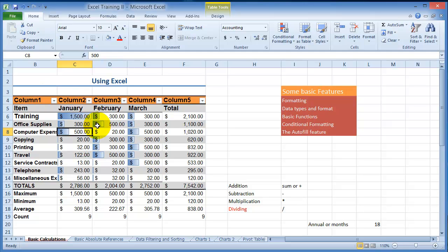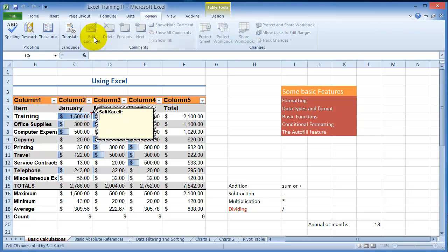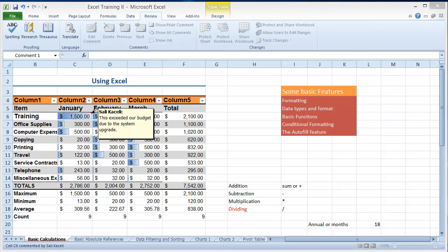What you can do is for any cell you can insert comments. You go under Review and then you choose Comment and then add comments. You could have something like this.